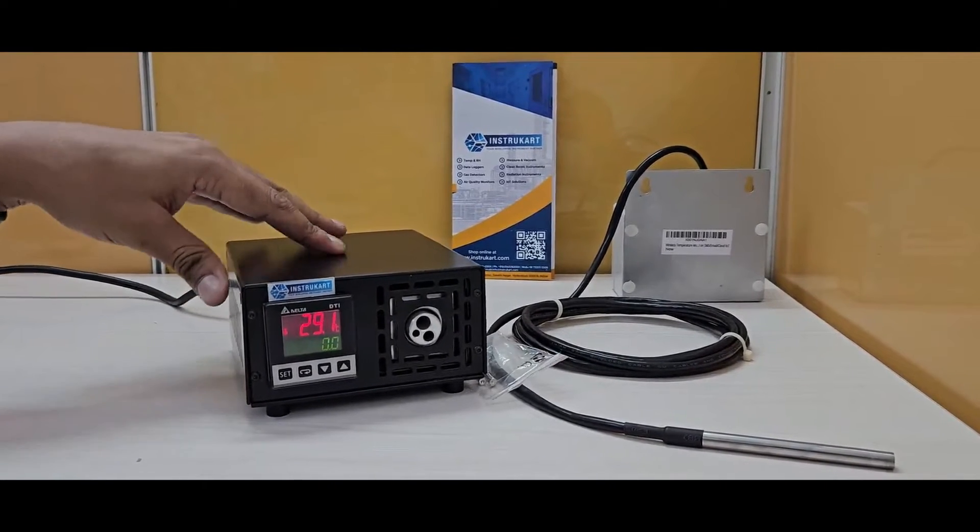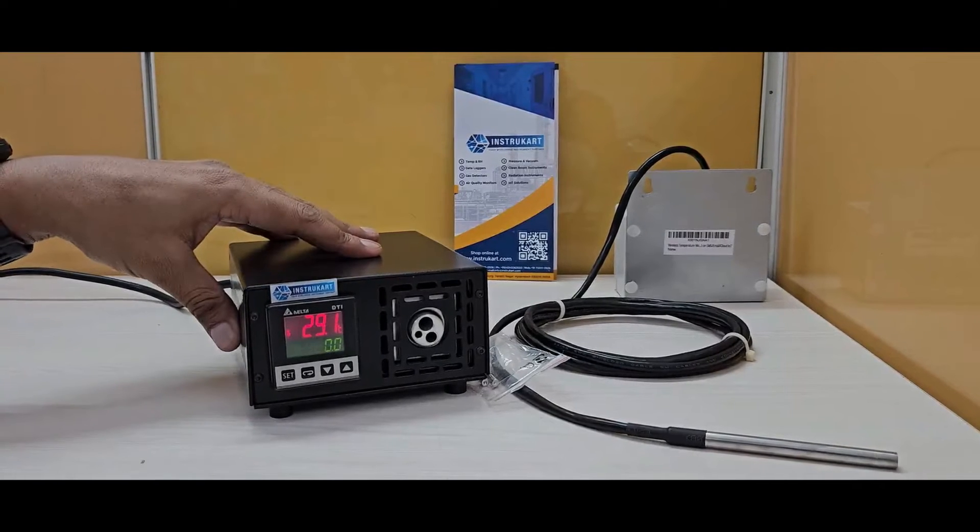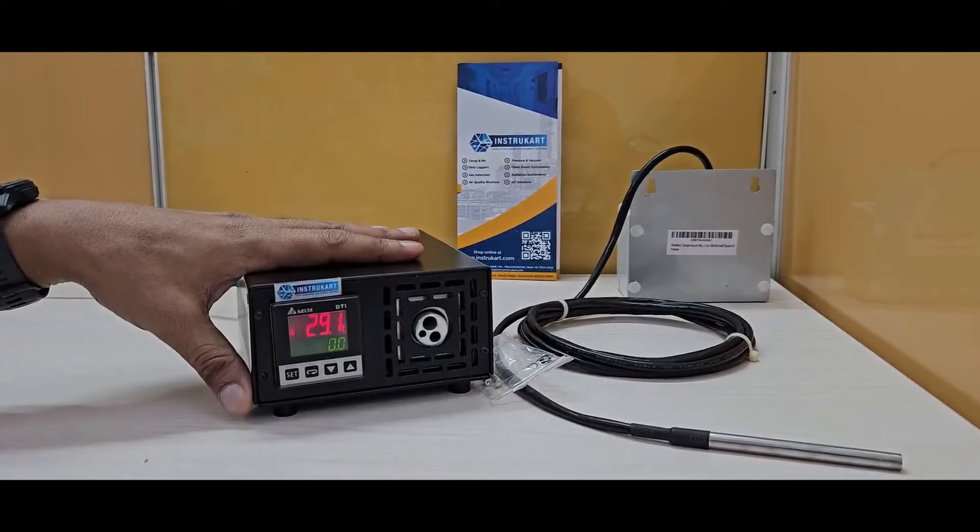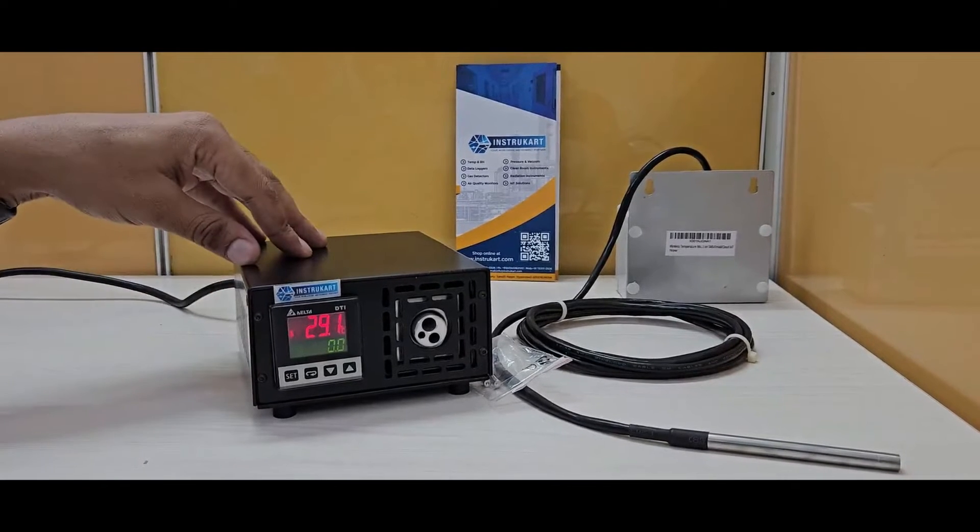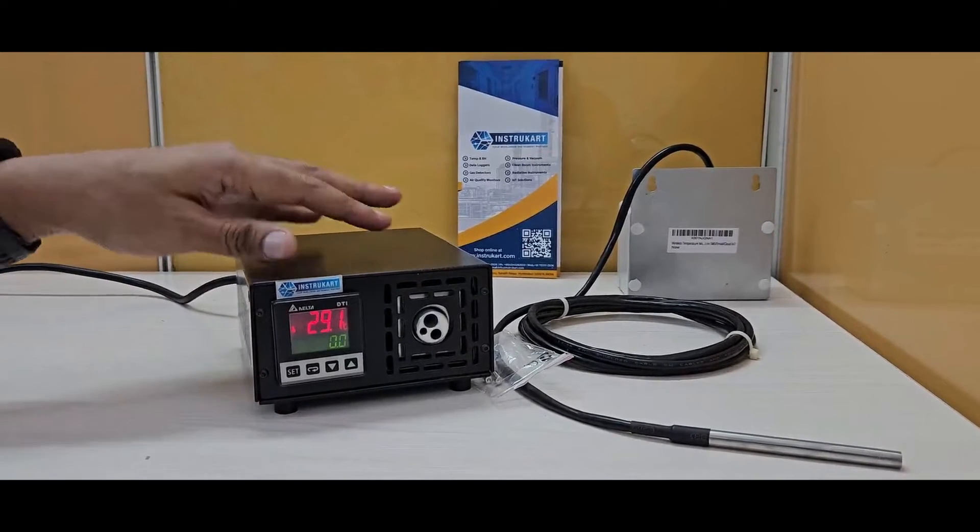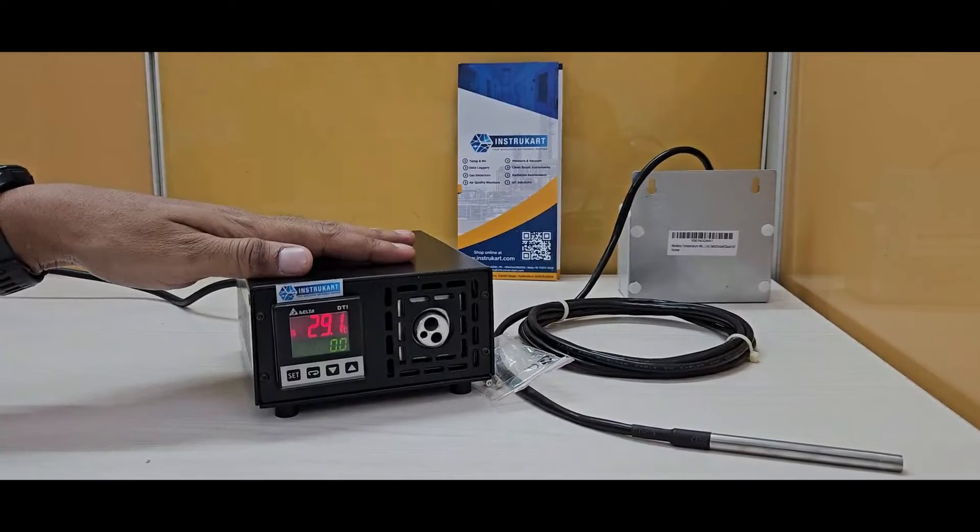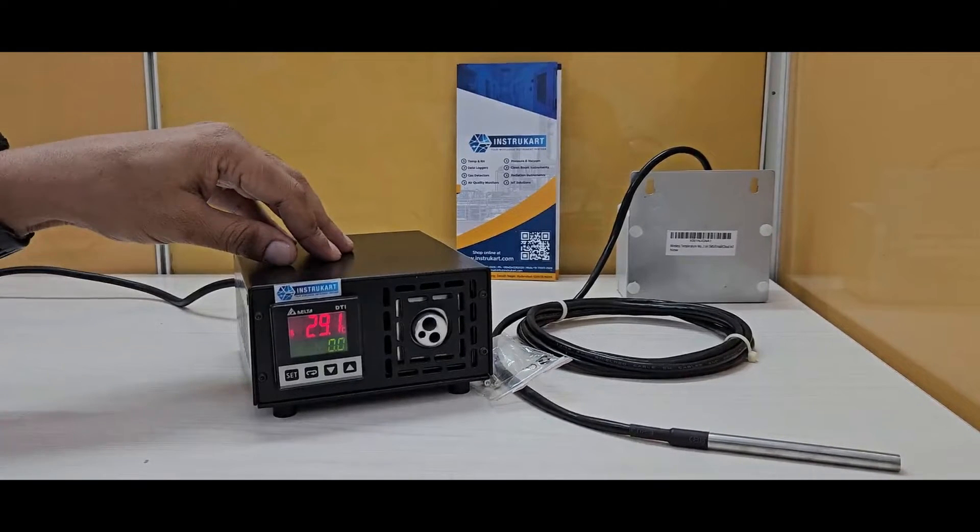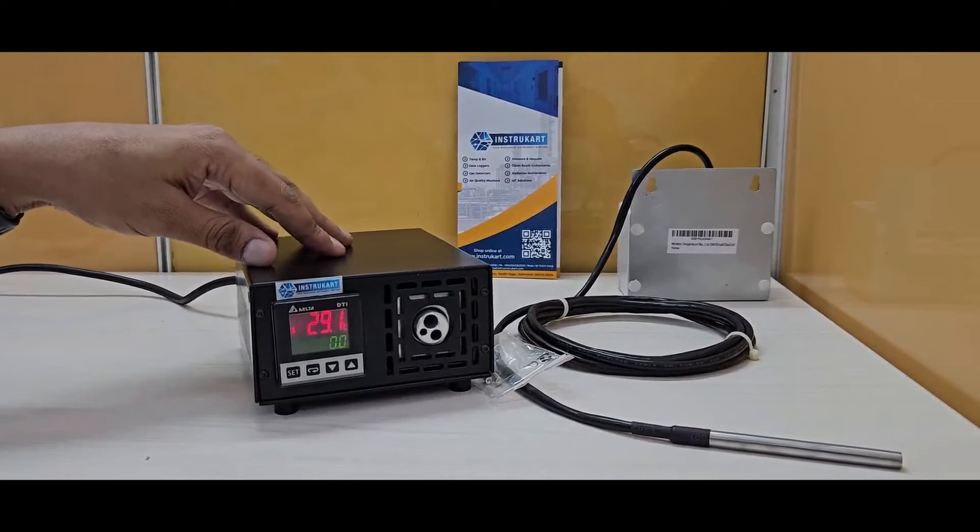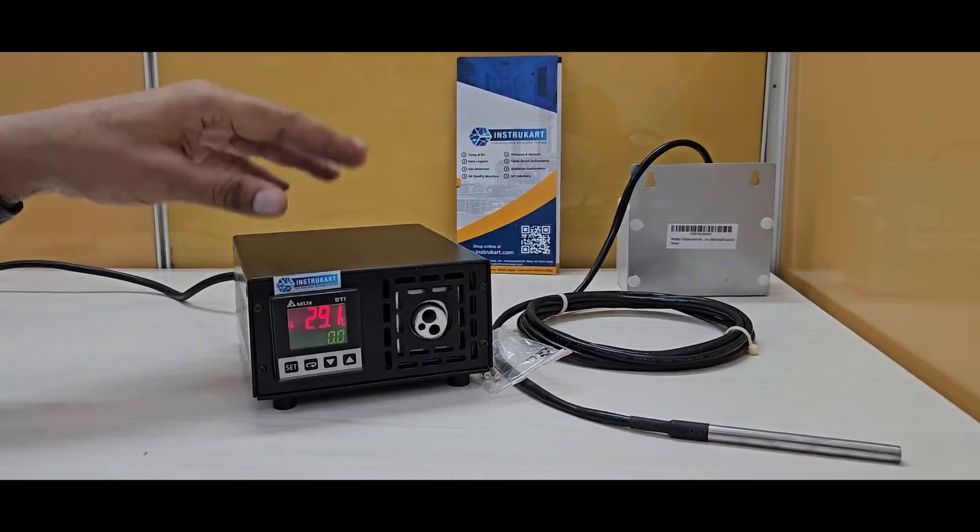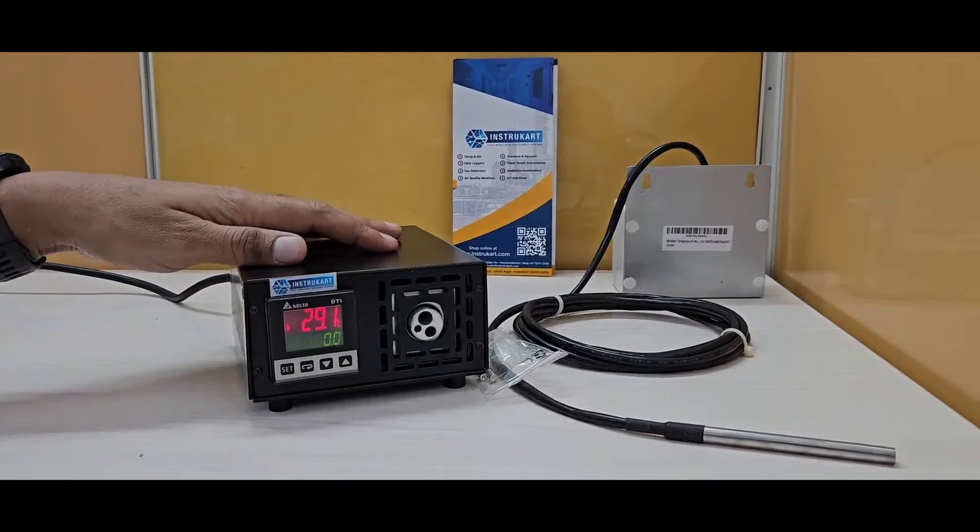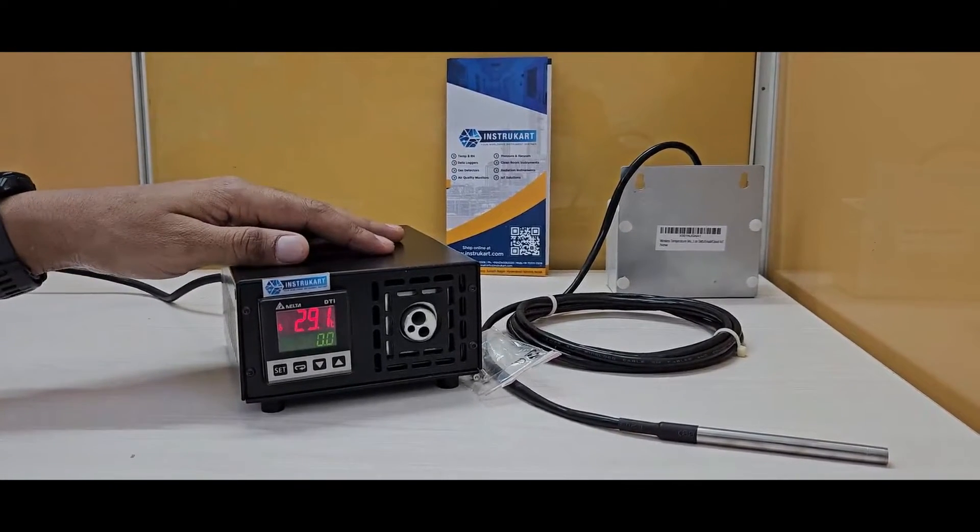These are generally made for field calibration of RTDs, as they are very handy. Dry block calibrators typically range from 50 to 650 degrees, with some models reaching 1200 degrees and higher.